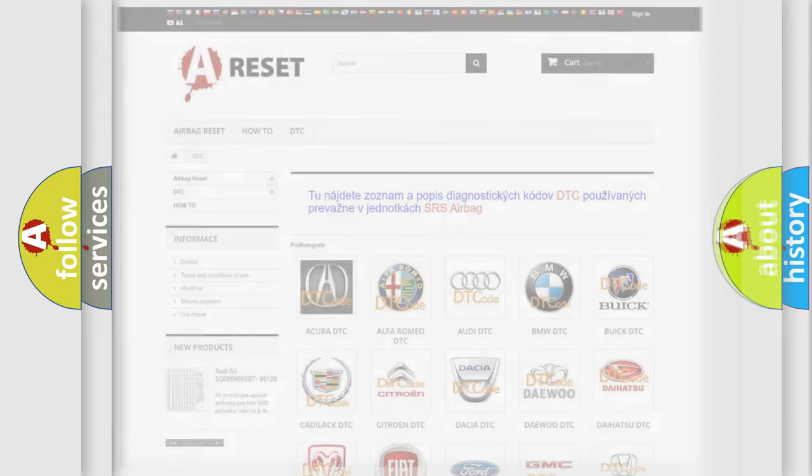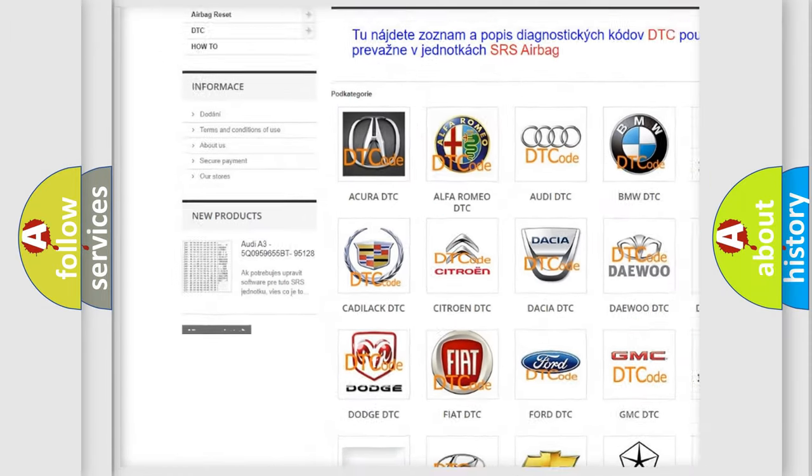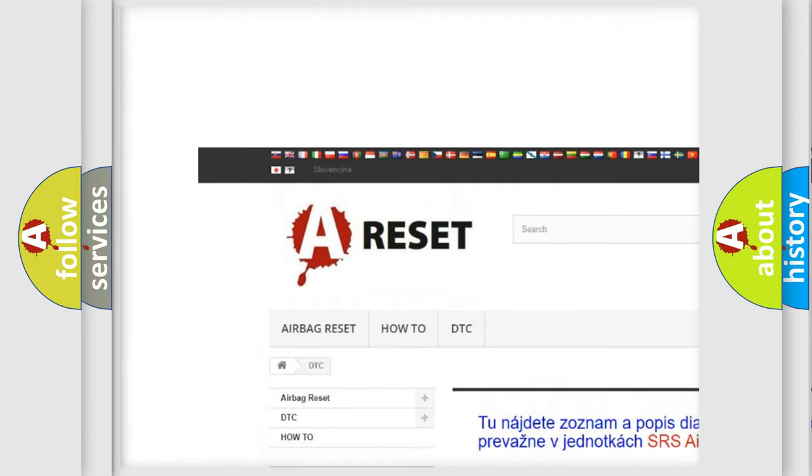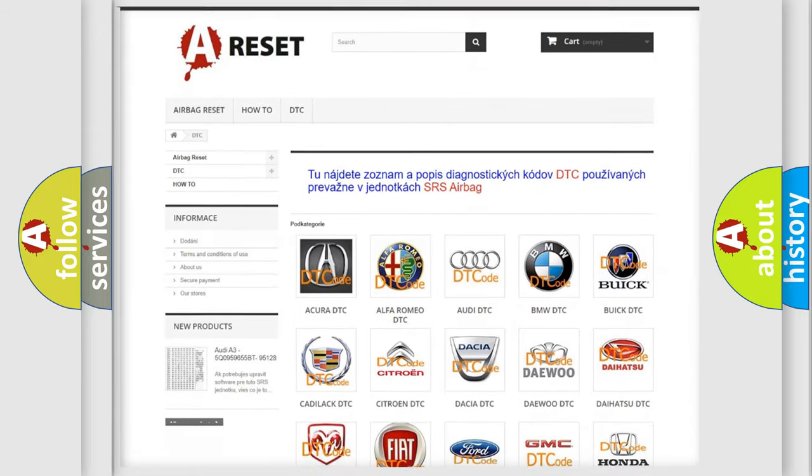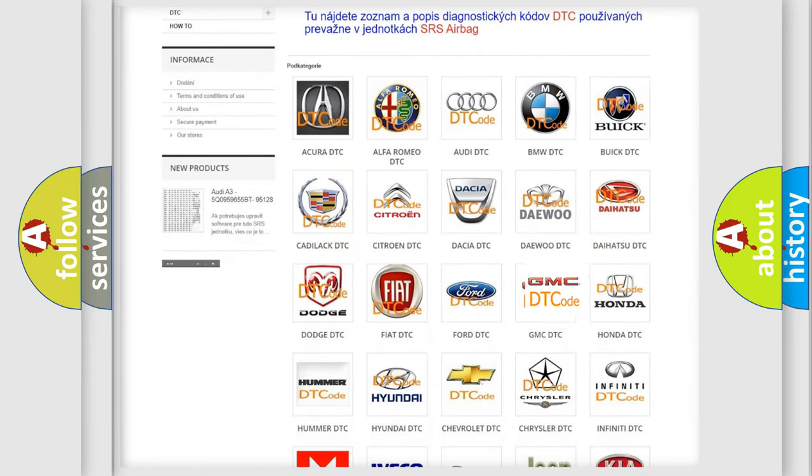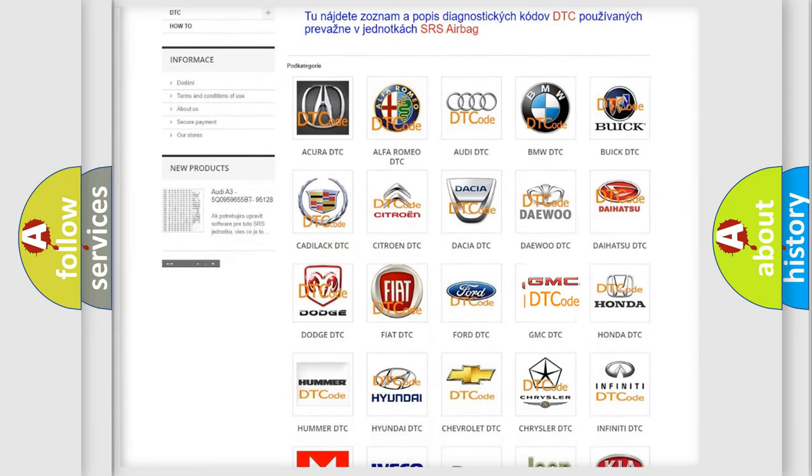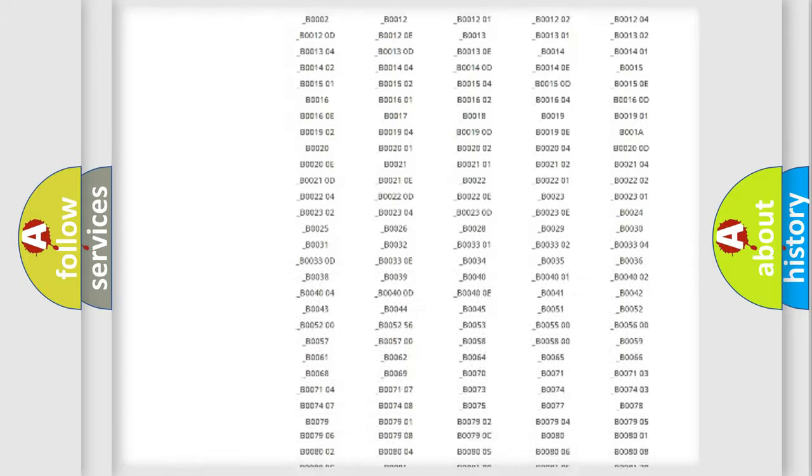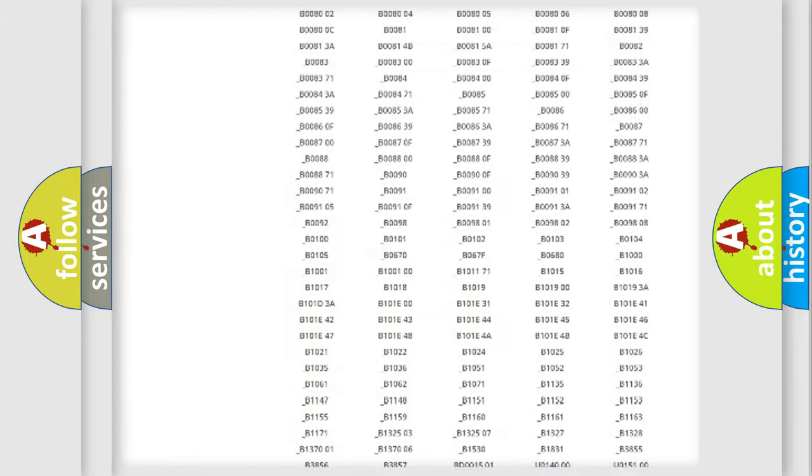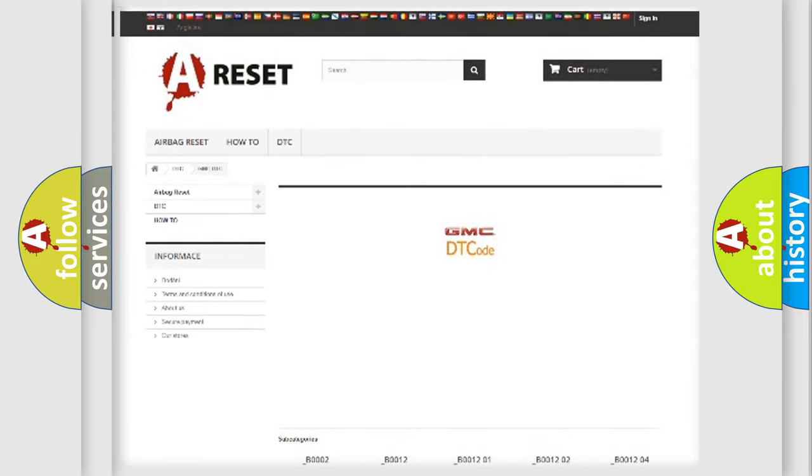Our website airbagreset.sk produces useful videos for you. You do not have to go through the OBD2 protocol anymore to know how to troubleshoot any car breakdown. You will find all the diagnostic codes that can be diagnosed in GMC vehicles. Also many other useful things.